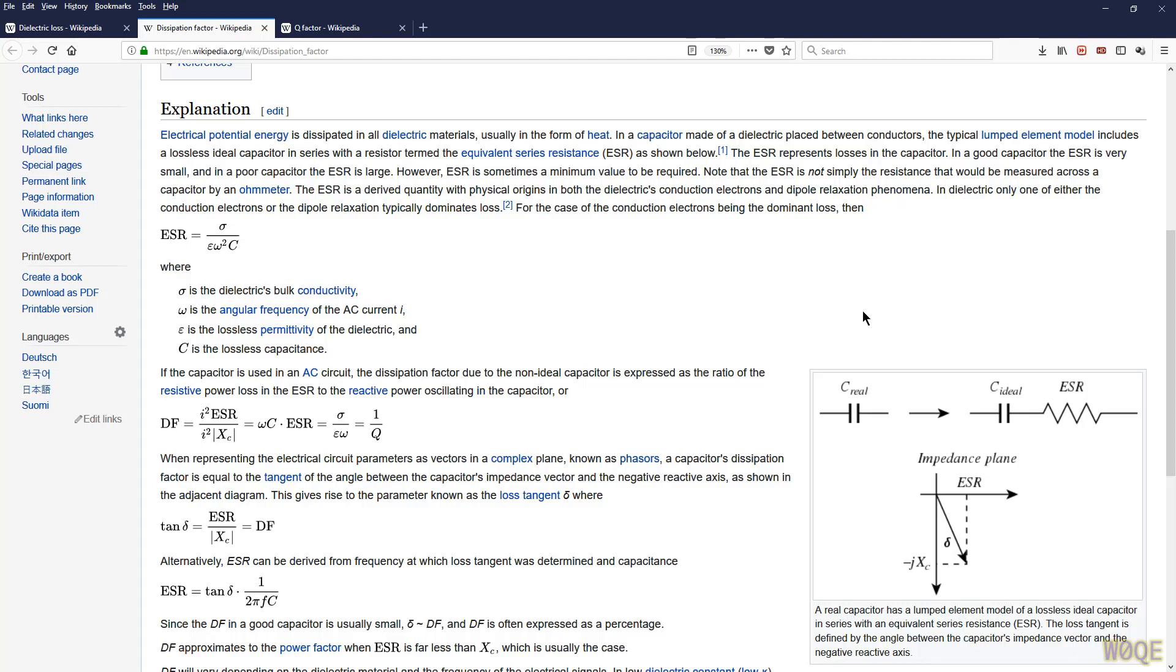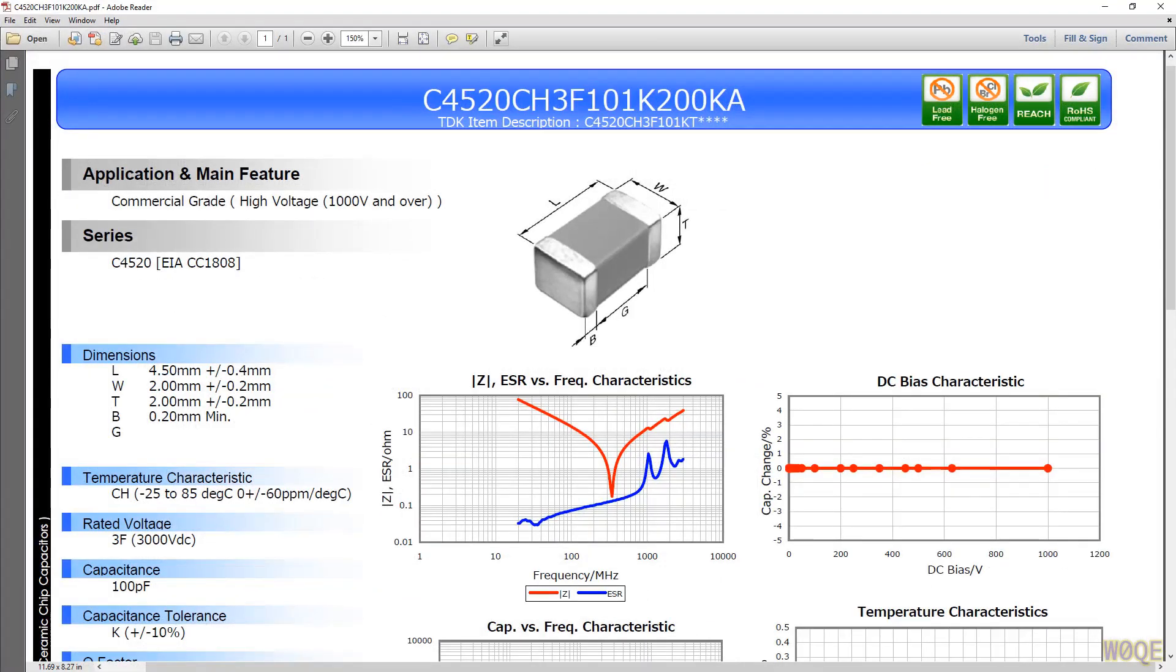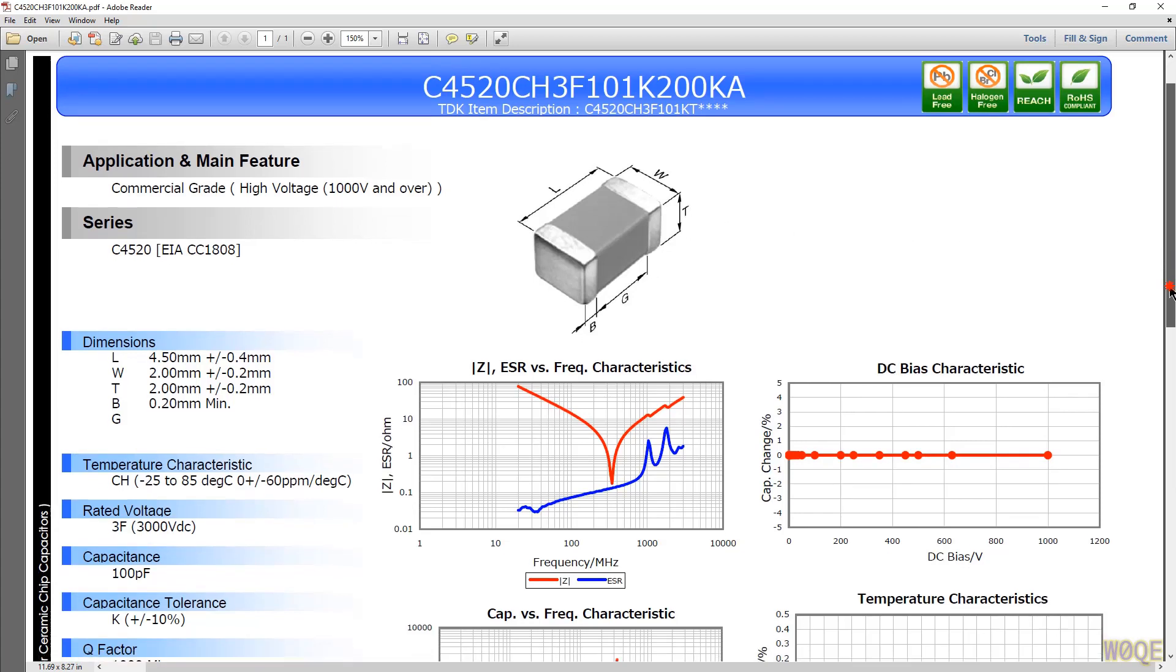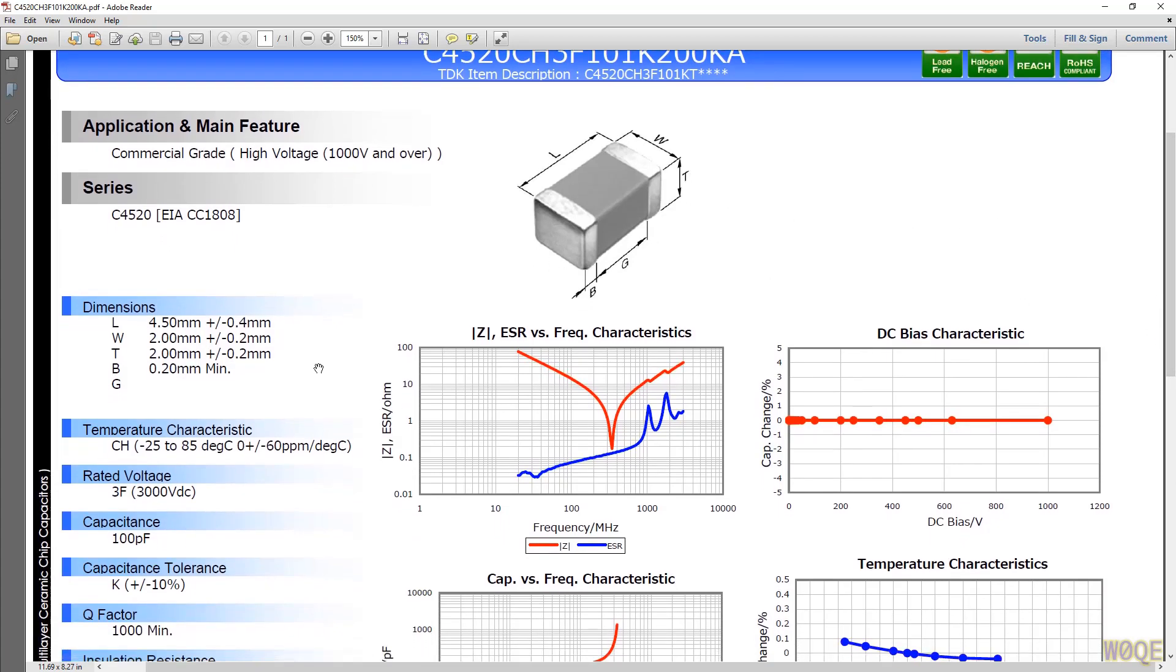As an example, let me bring up a data sheet here for a TDK ceramic capacitor. This part is a size 4520 for those who are not in the United States. Here we would call it an 1808 part. It is 0.18 inch long, 0.18 inch by 0.08 inches by 0.08 inches high, or 4.5 millimeters by 2 millimeters wide by 2 millimeters high. And we look at this part, and these things are dirt cheap. They're like 20 cents a piece in quantities of tens or so. And they're rated at 3,000 volt DC.